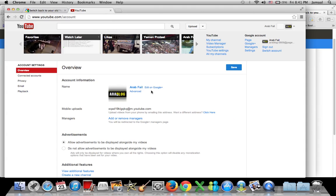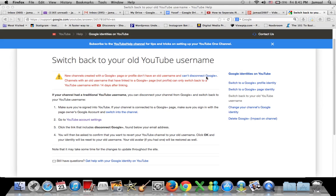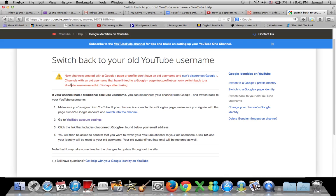Over here it says channels with an old username that have linked to a Google Plus page cannot switch back to YouTube username within 14 days after linking. Let me just prove to you that this does work if it's been in the range of 14 days.